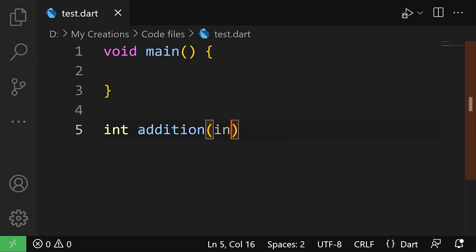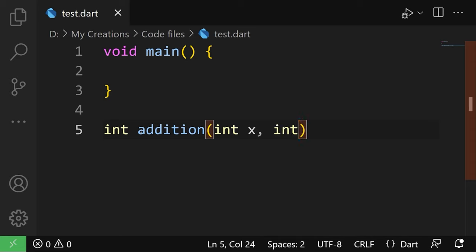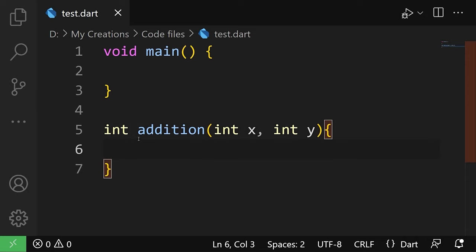And then we're gonna provide the parameters for the function. The first one is going to be an integer. We're gonna call it x. And the second one is going to be an integer as well. And we're going to call it y. Then this function is going to return x plus y.